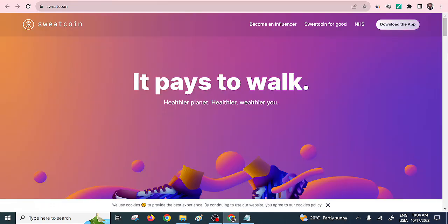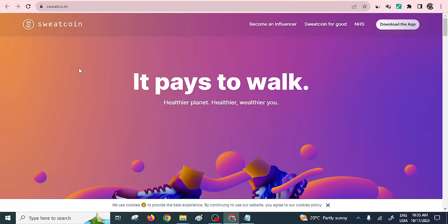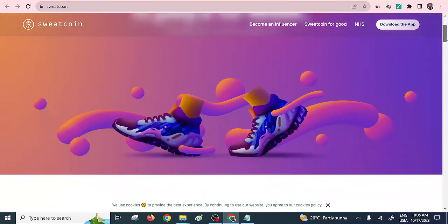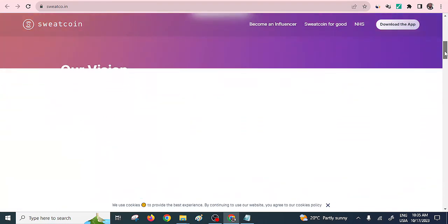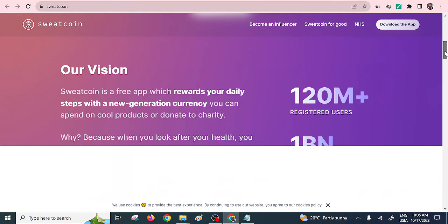The third way is for those of us who don't like doing exercises — now you're going to get paid to walk. This app is called Sweatcoin. What you need to do is install it on your phone.